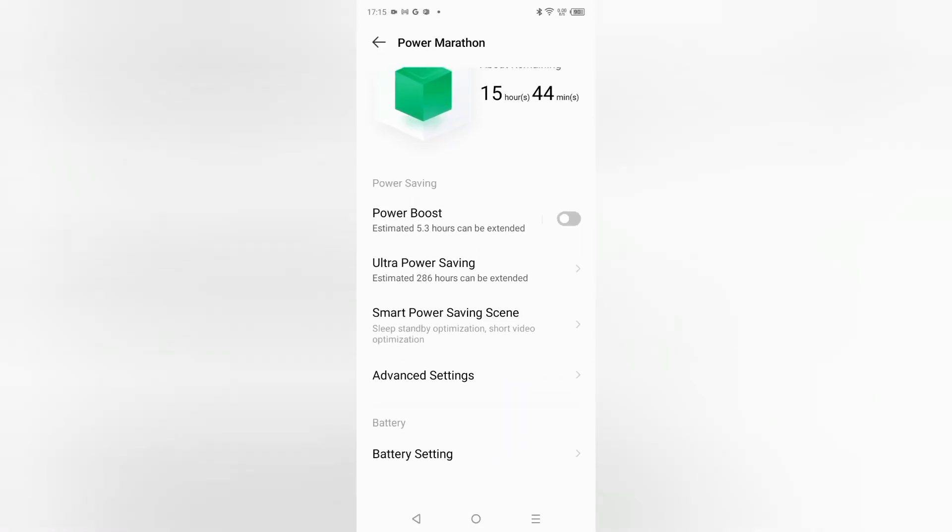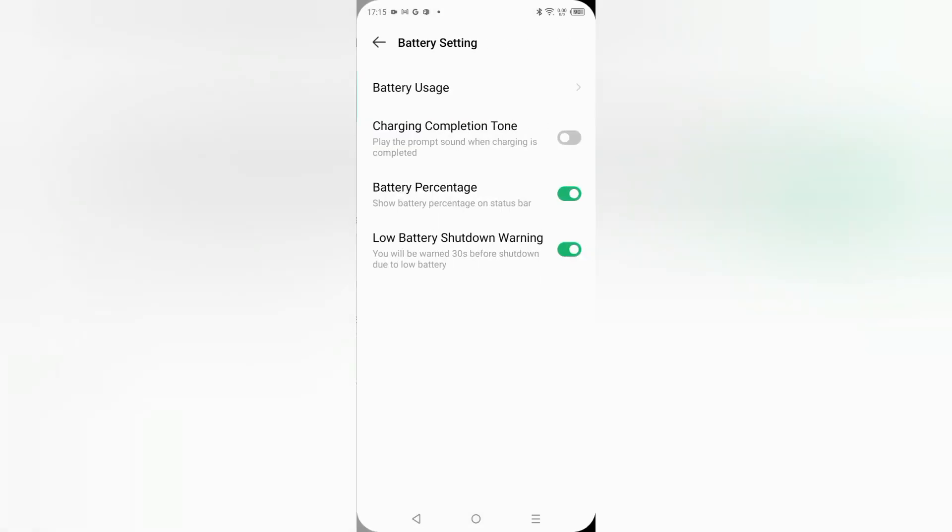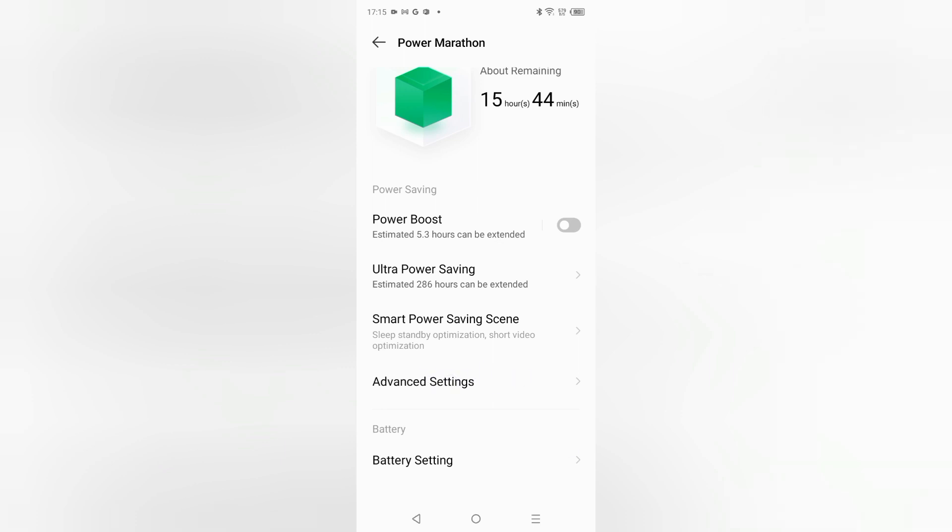Just click on battery settings. There is no option of battery saver directly. So just click on advanced settings. When you click on advanced settings, from here you can see Battery Saver is off.